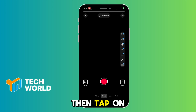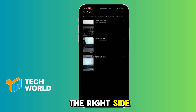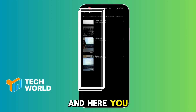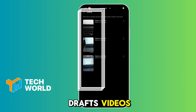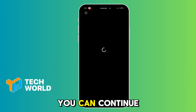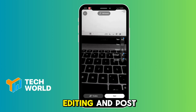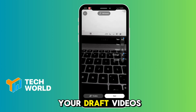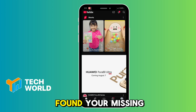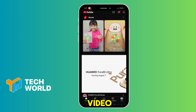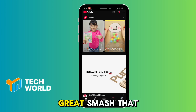Then tap on the square on the right side, and here you will see a list of your draft videos. You can continue editing and post your draft videos — and that's it! You've found your missing video.